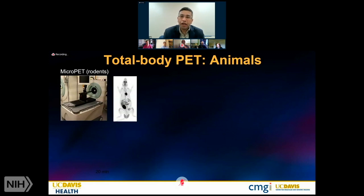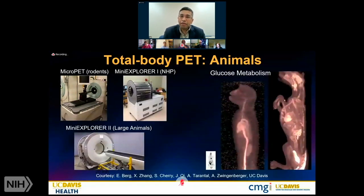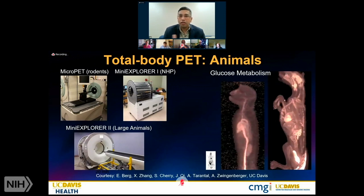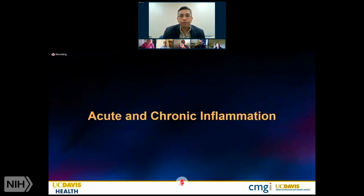These developments have kept abreast of animal models as well. We had micro-PET scanners a couple of decades ago that scanned the entire animal body, and recently the same approaches of total body PET have come to bear for non-human primates and large animals. The same processes — such as glucose metabolism and fluorodeoxyglucose — can be evaluated across multiple species using PET, which is useful from a translational point of view.